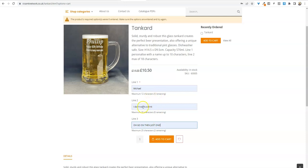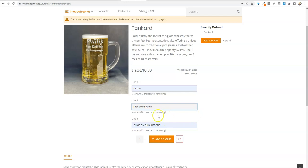If I just delete that space, you can see that that changes. So always remember that characters, including spaces, count as a character. So that is everything the customer wants.